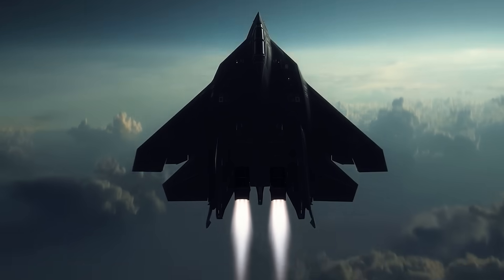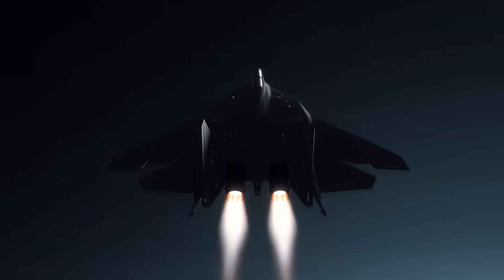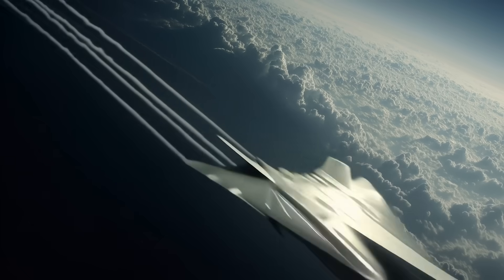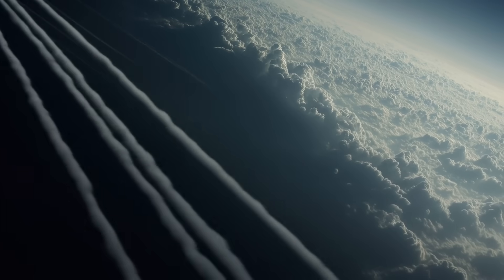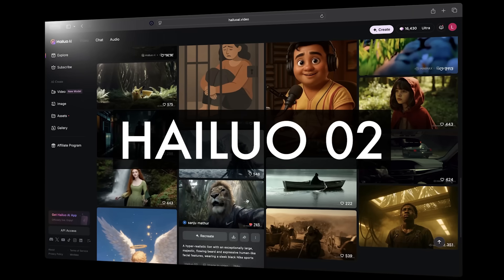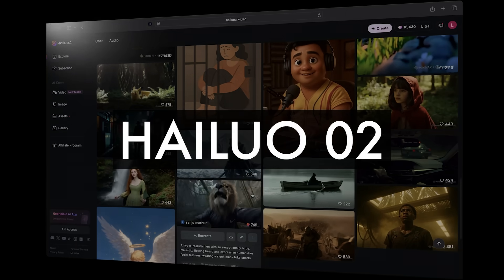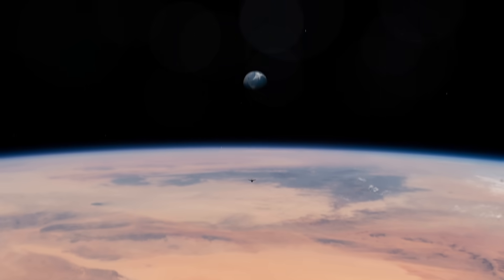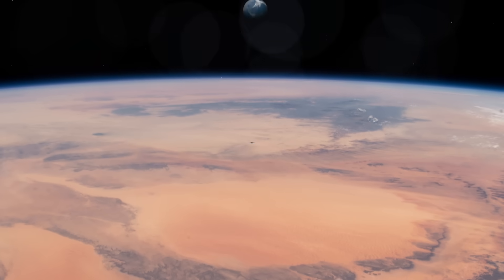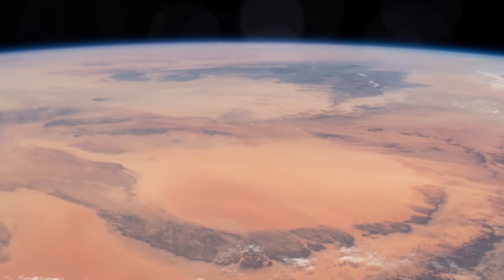You can see the full short film on our page or at the end of this video. And if you want to start creating mind-blowing AI short films yourself, just go to hiluo.ai or click the link in the description, and we'll see you in the next one.